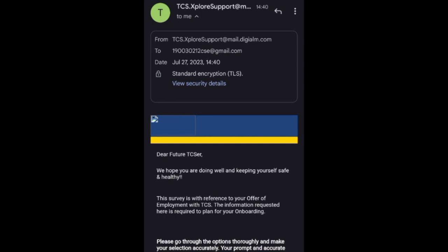You'll get information about joining and various other details about the survey. There's another mail also that candidates have received. They've sent me the update: Please go through the options thoroughly and make your selections accurately.